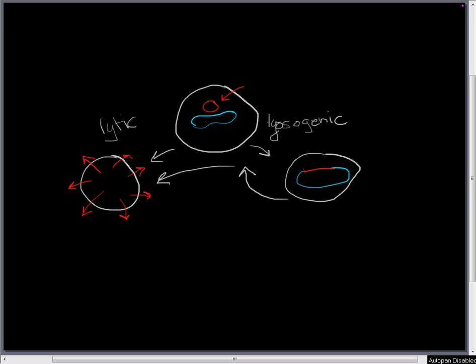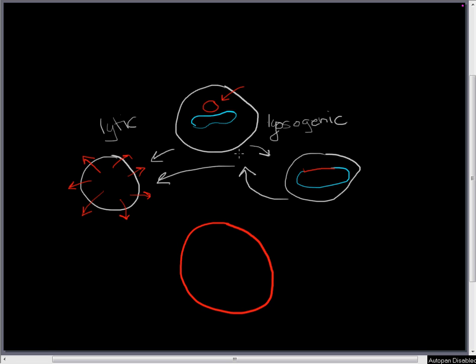So the circular bacteriophage chromosome, remember it's circular once it gets into the cell, it gets into the cell and it circularizes. It's going to have a little control region. And this control region is the region that gets transcribed first. So here's our little control region.